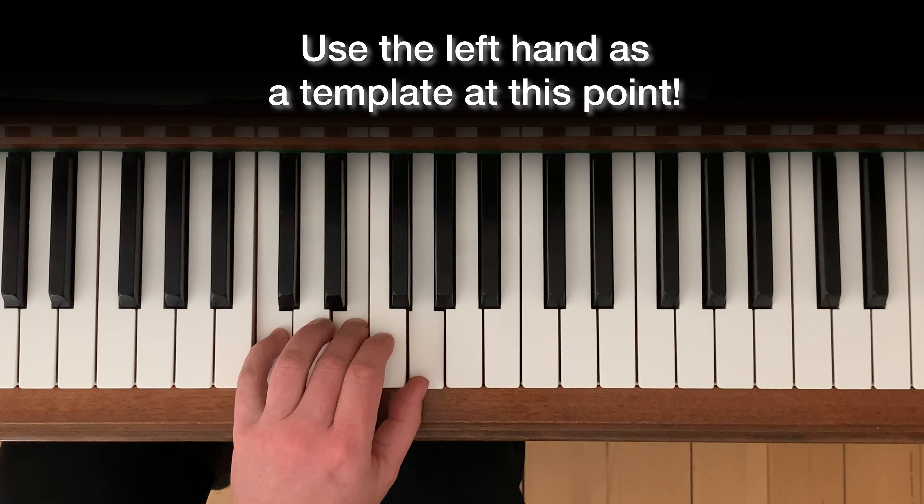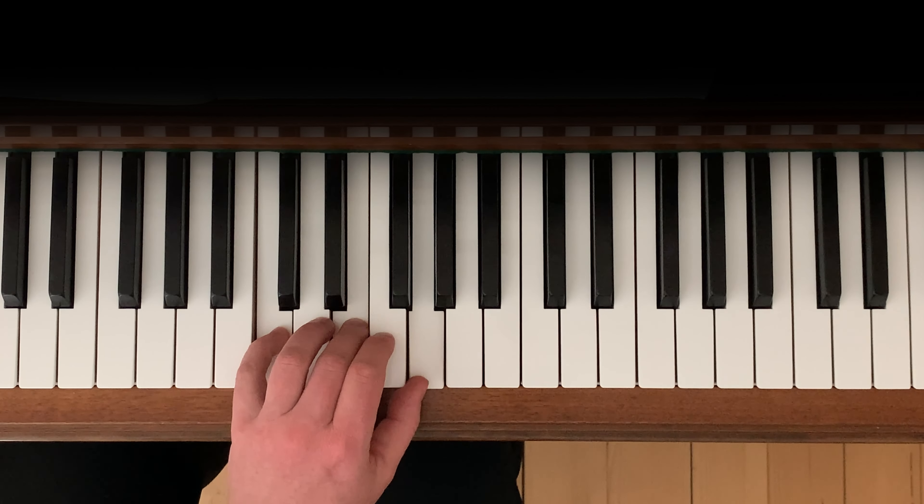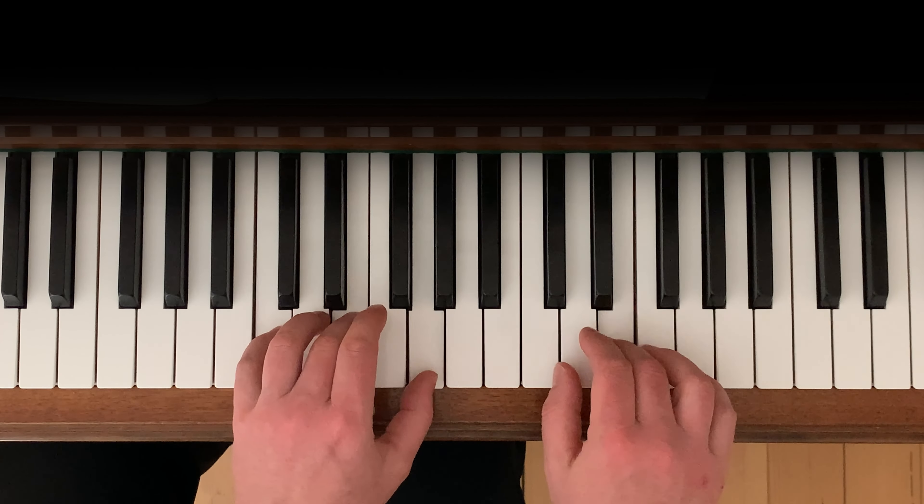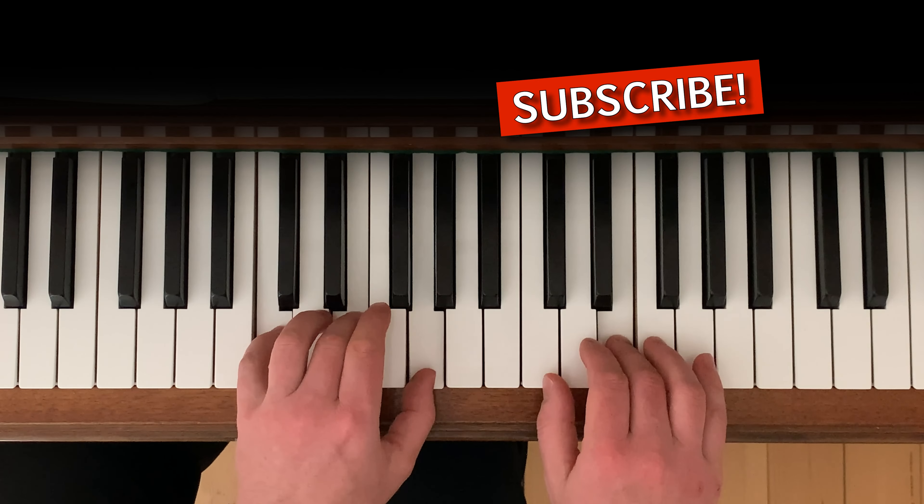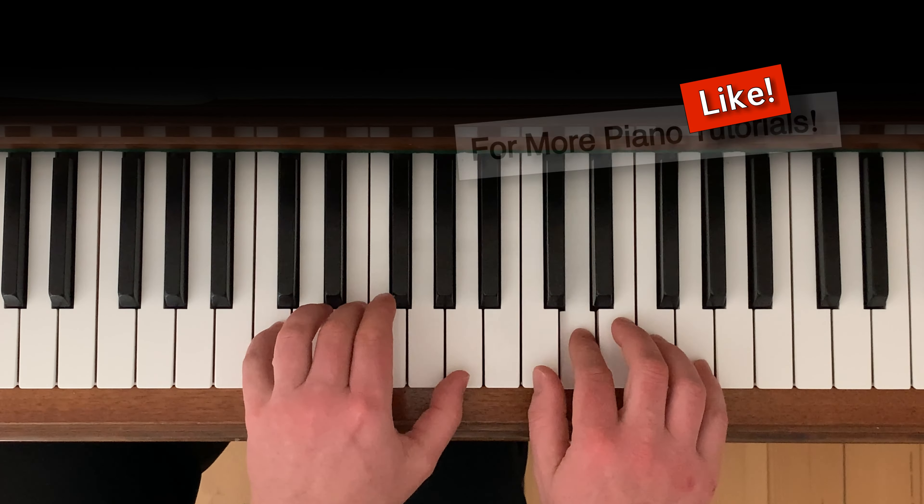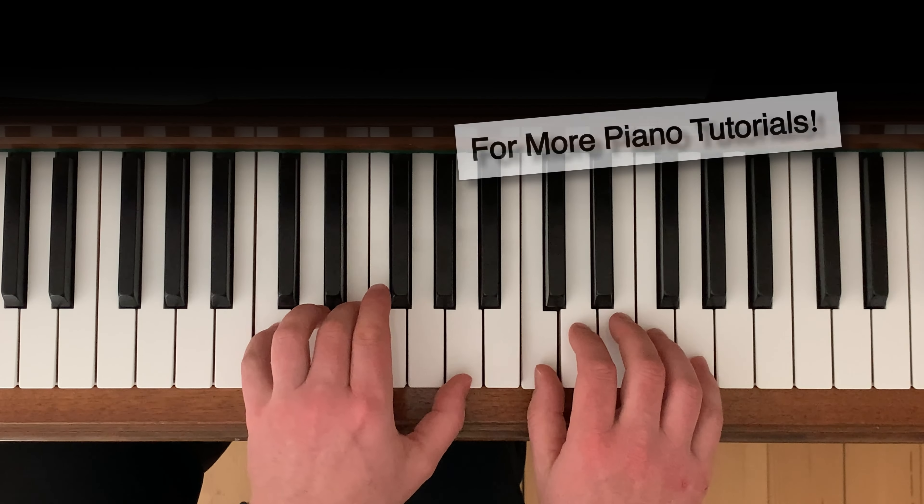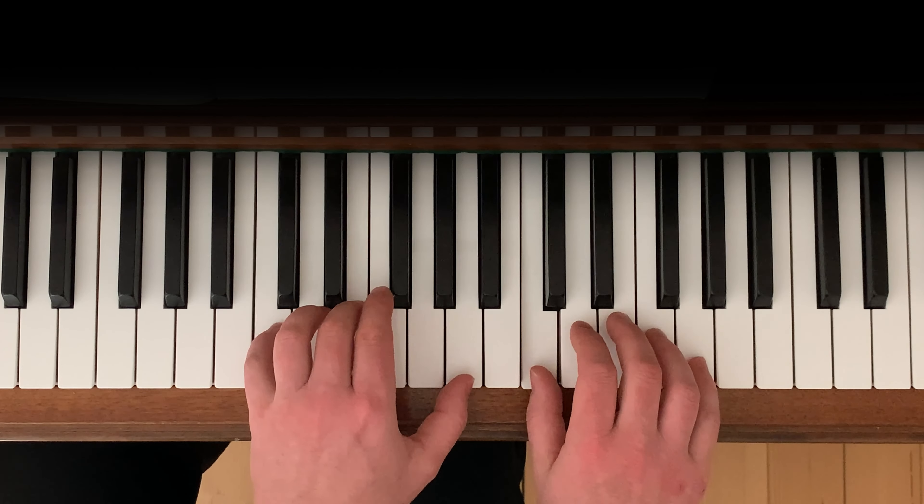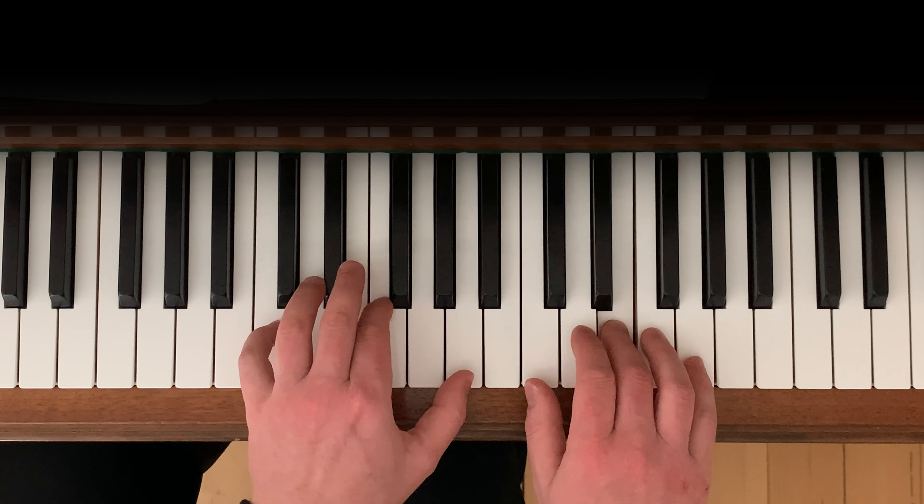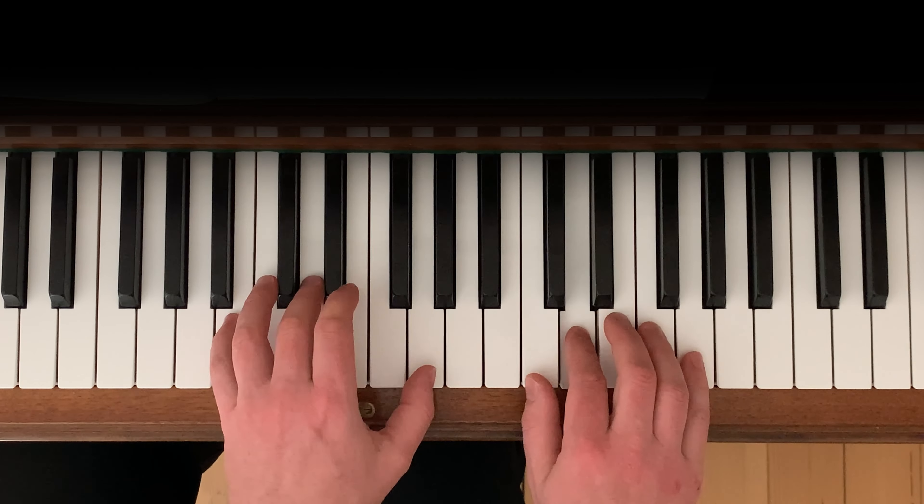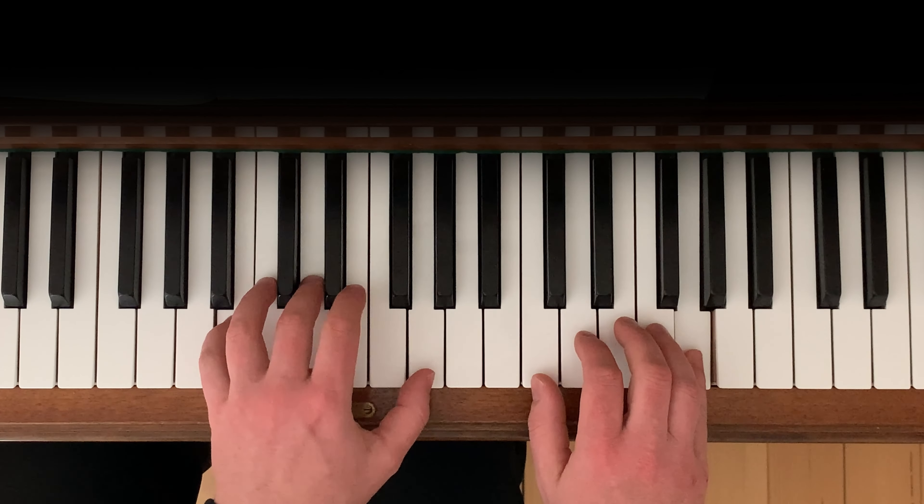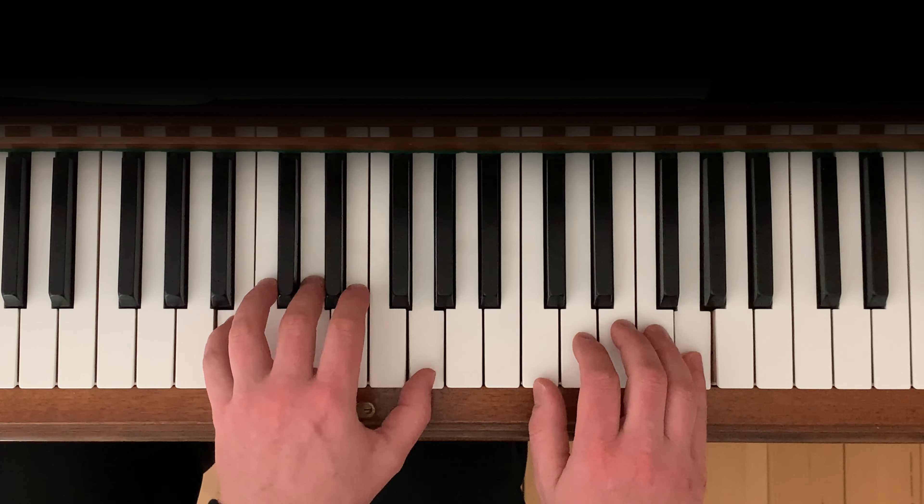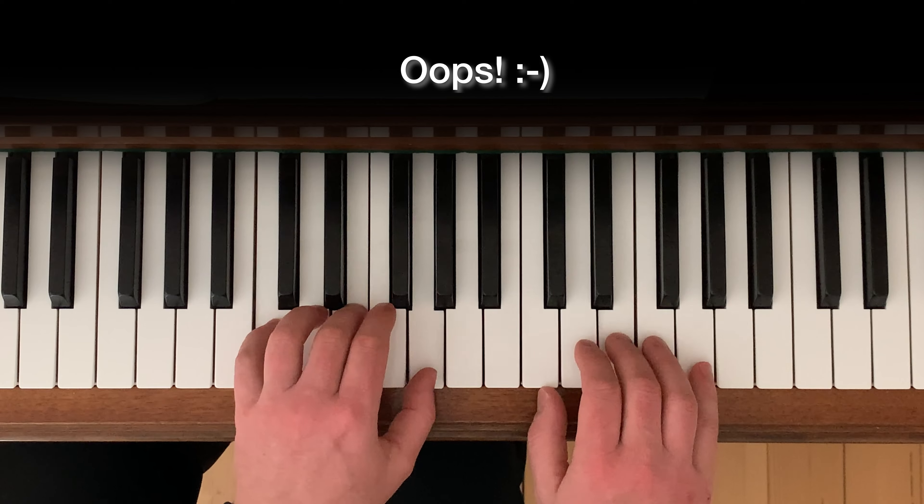And here in the right hand, nothing changes. I can play whatever I want. A minor, F major, G major.